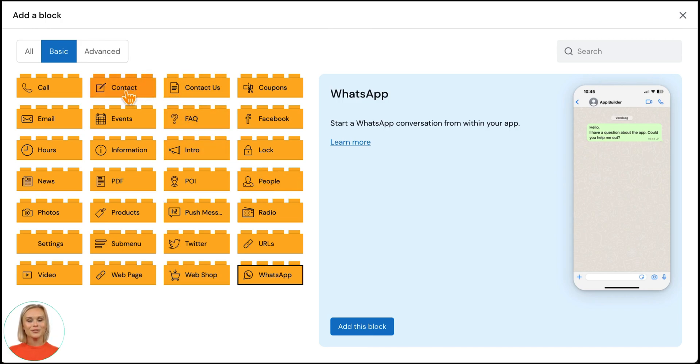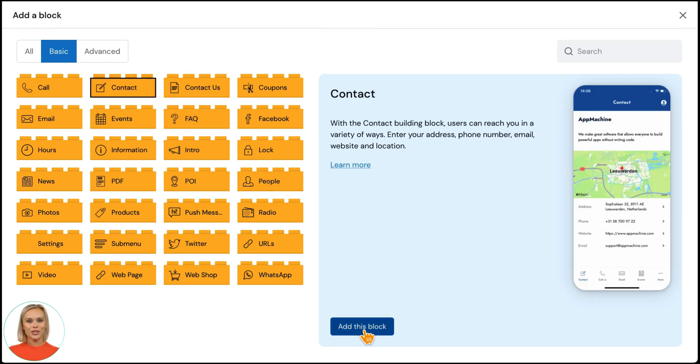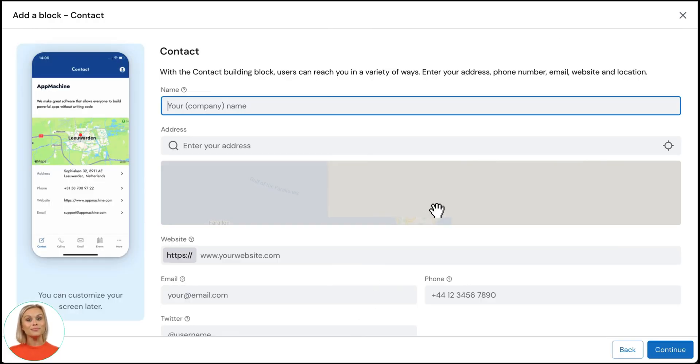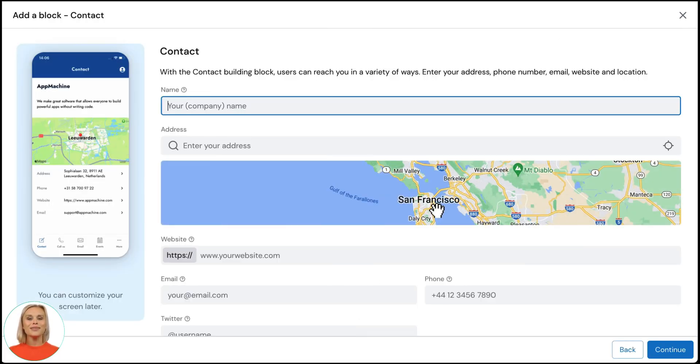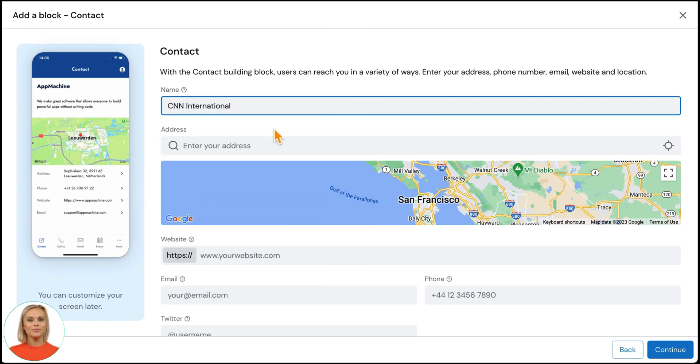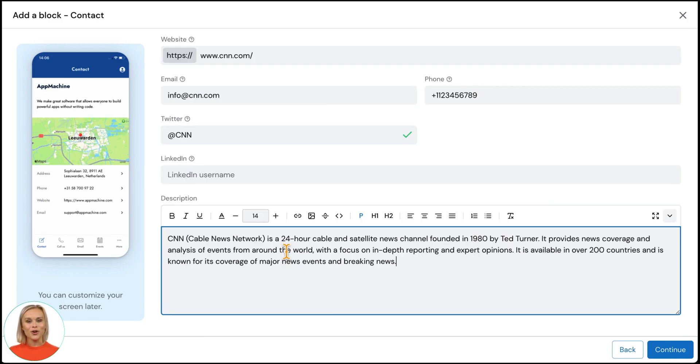So let's get started by adding contact information. Select the block and click add this block. Now enter all the information for this contact block. Let's fill out all these fields and click continue.